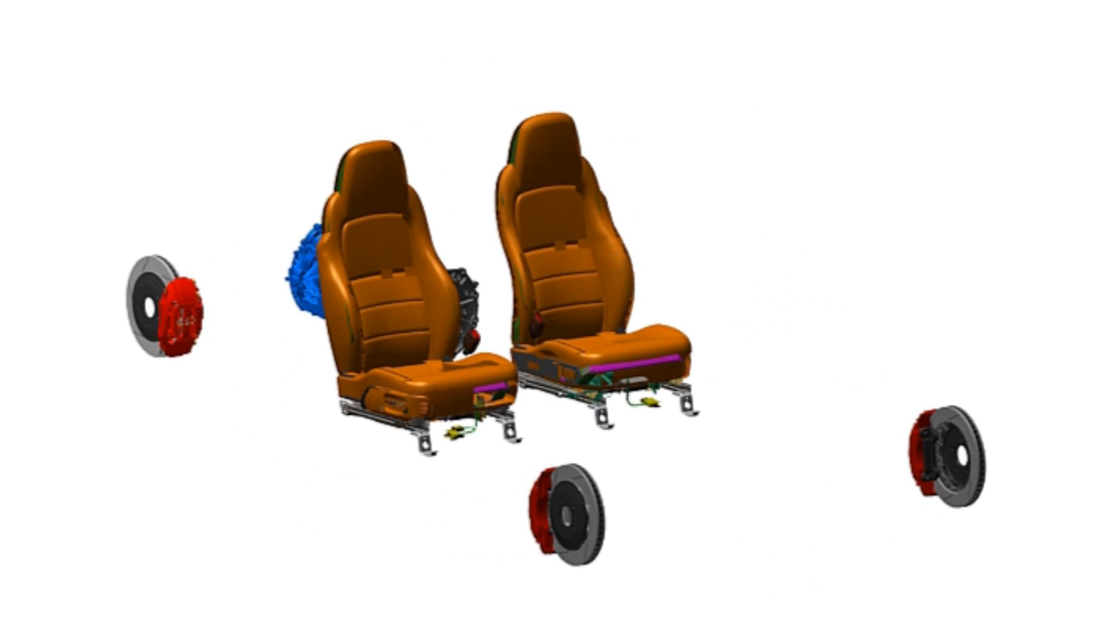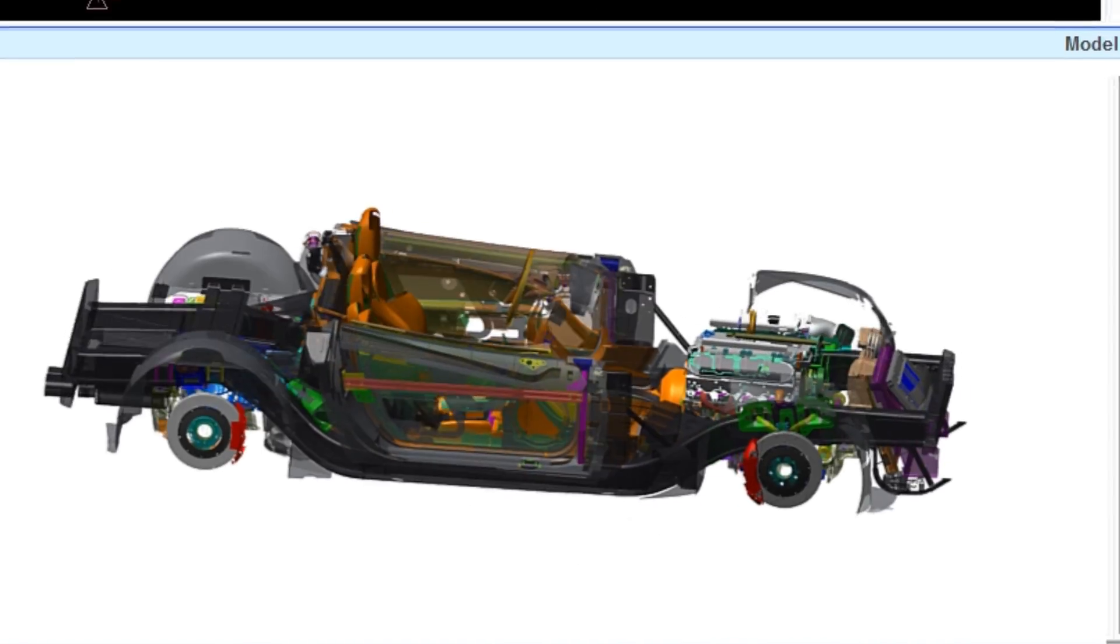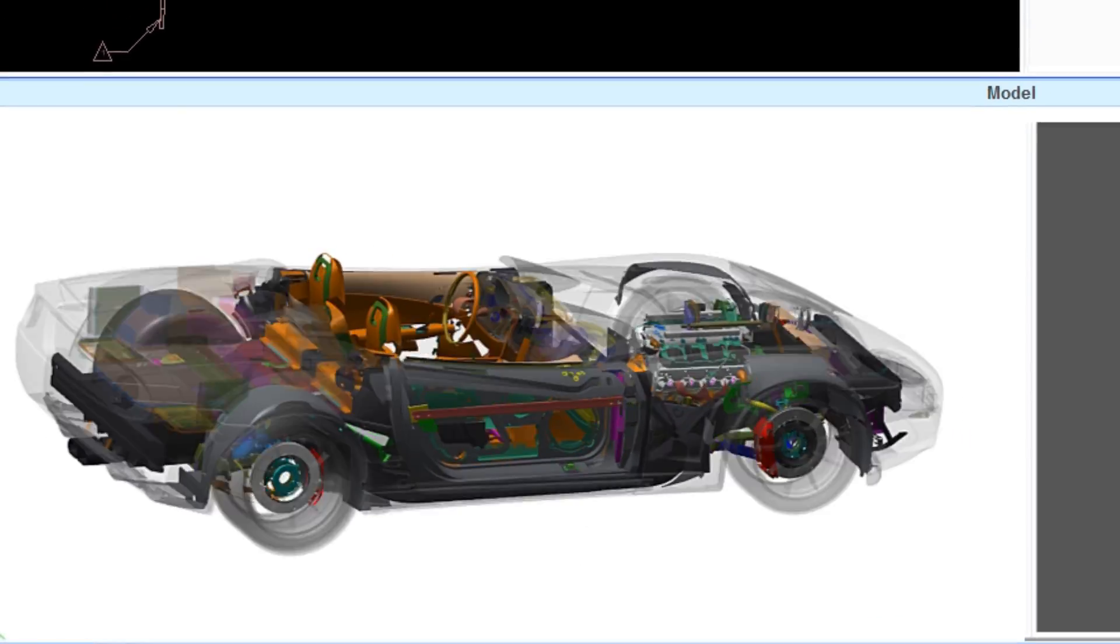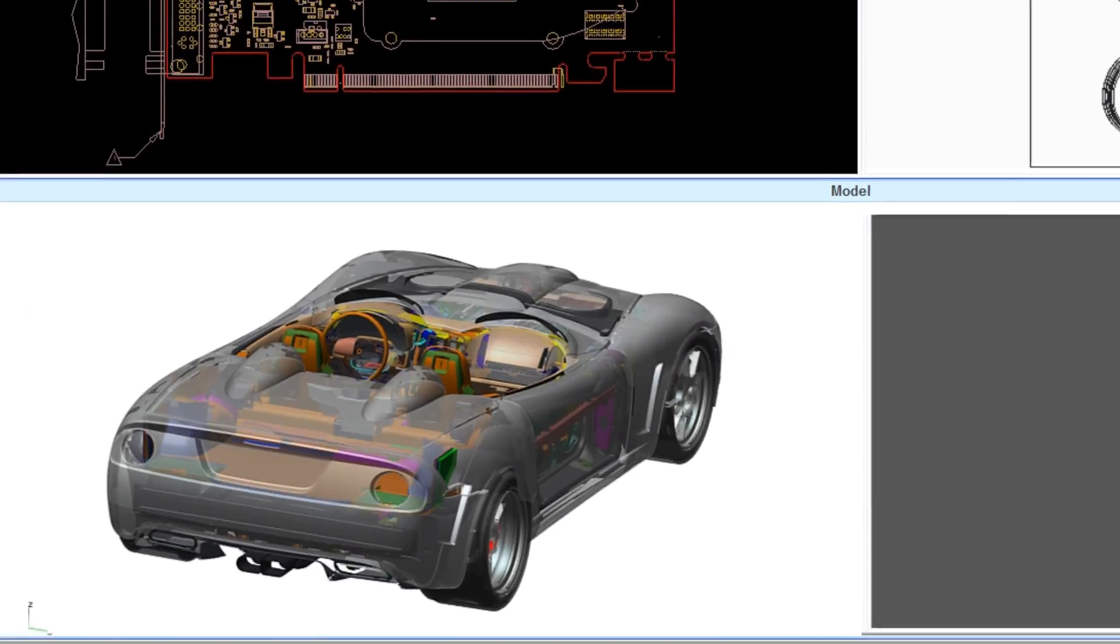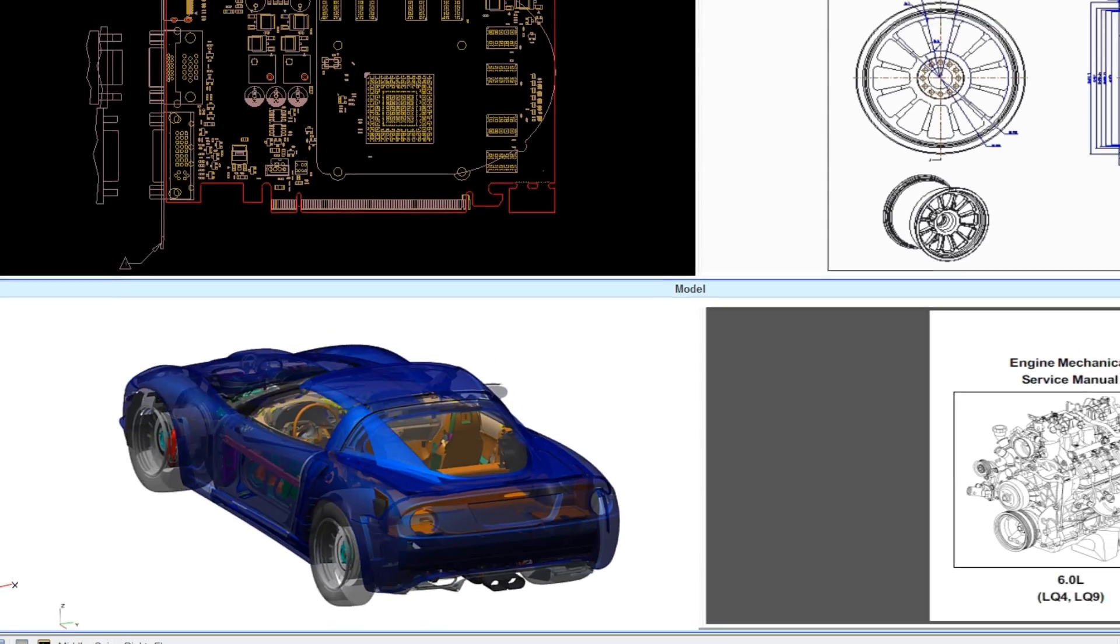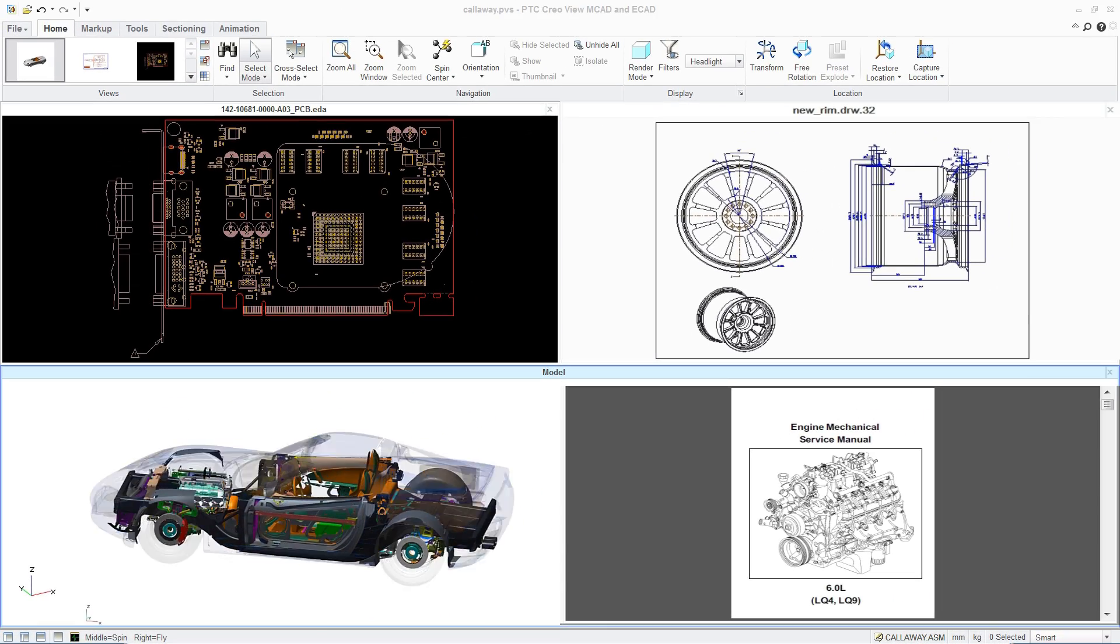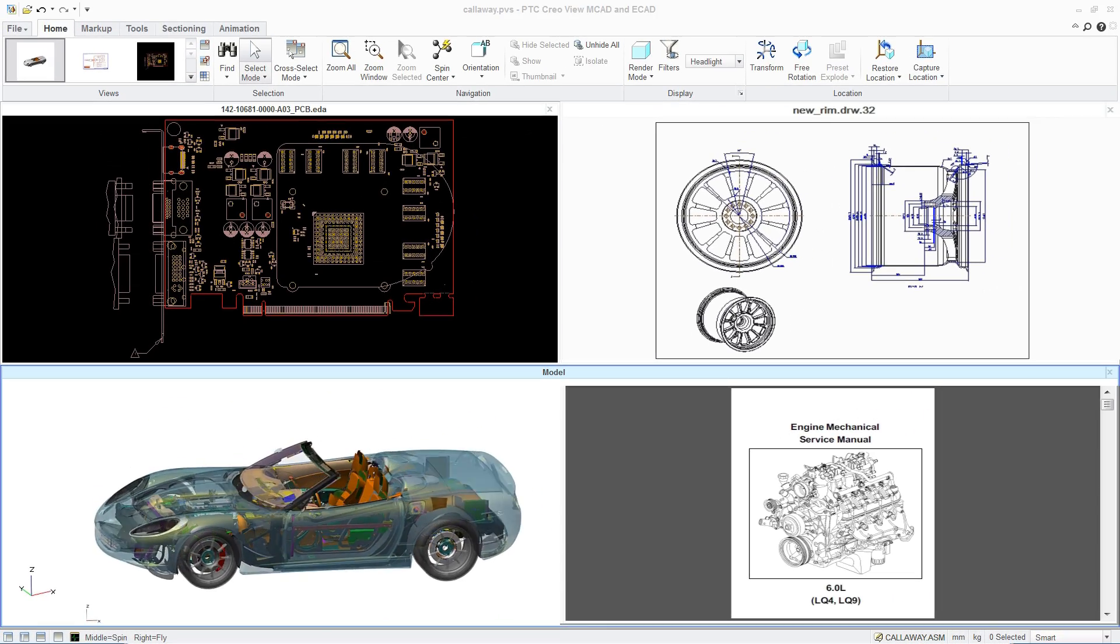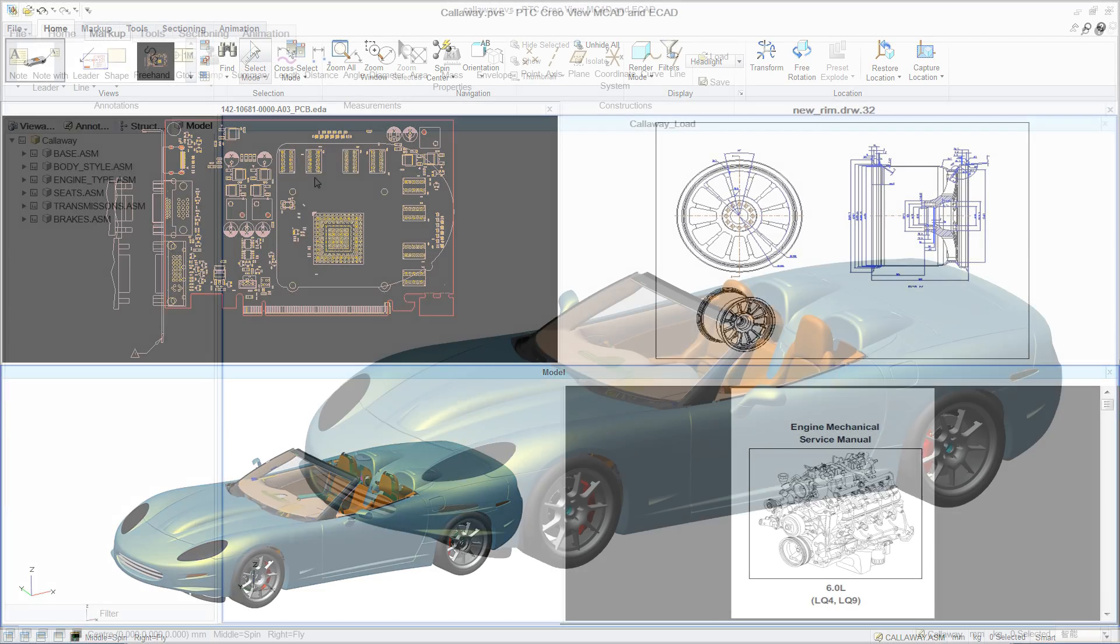PTC CreoView MCAD, a powerful yet easy-to-use suite of design review tools, enables anyone to investigate product designs and collaborate across the organization by bringing 3D product models, assemblies, drawings, images, and documents to their desktop.